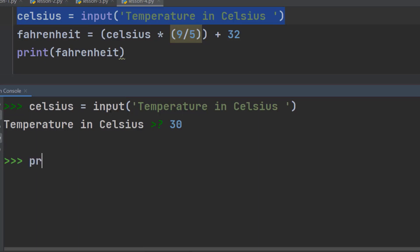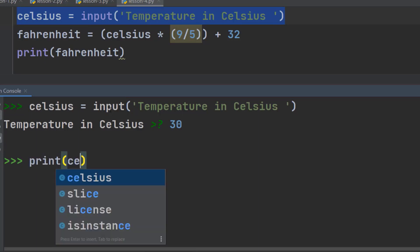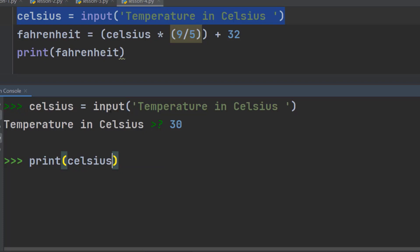So, if we print Celsius now, we will get 30.